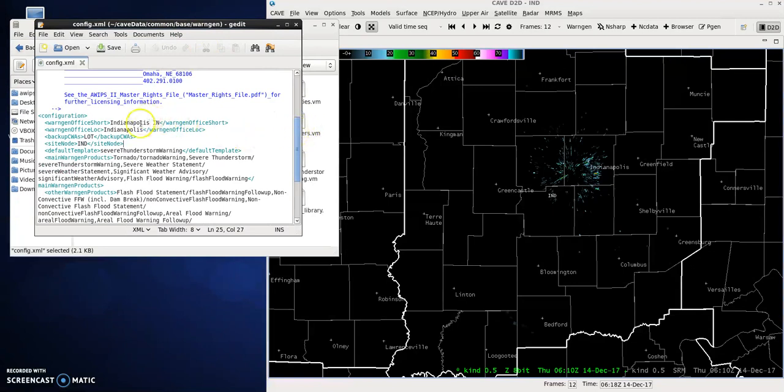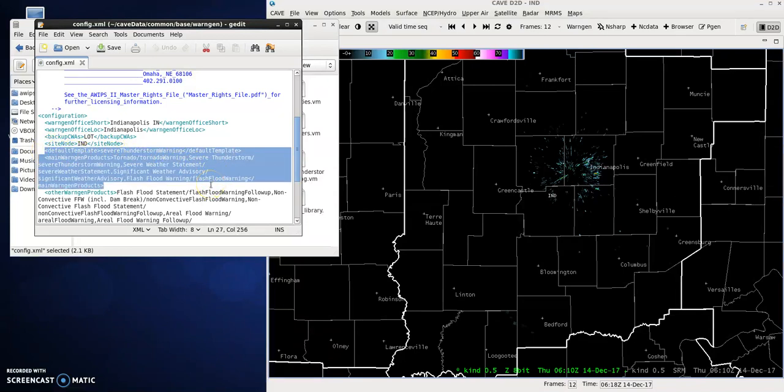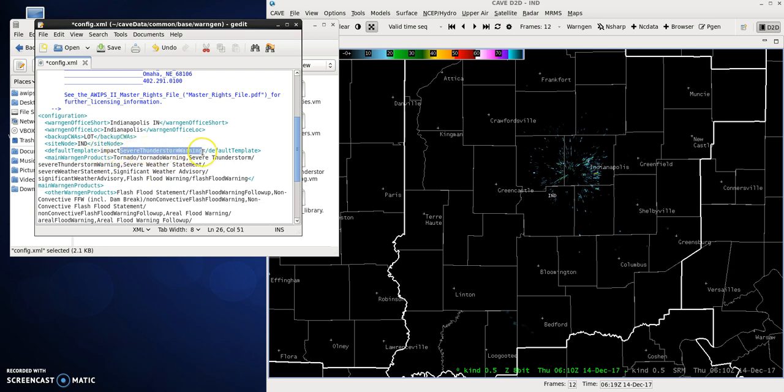We will be looking at the default template and main WarnGen products and sections. For default template, to get the impact-based warnings, all you have to do is type 'impact' and then whatever the rest of it was. The first word is always going to be lowercase, and then after that, capitalization begins. So you'll want 'impactSevereWarning' and 'impactSevereWeatherStatement'.